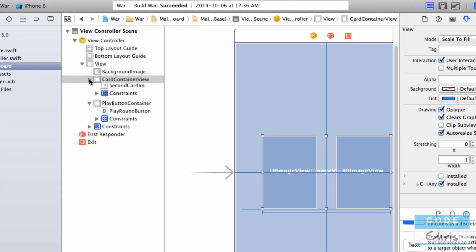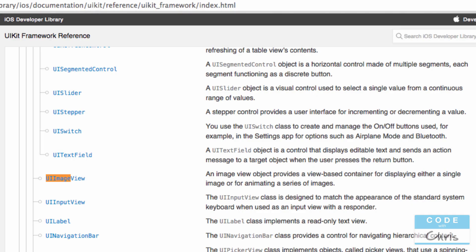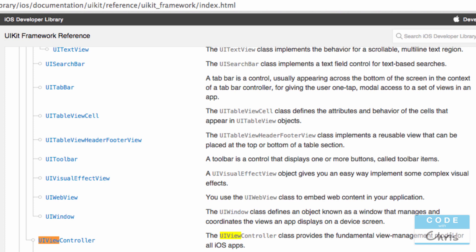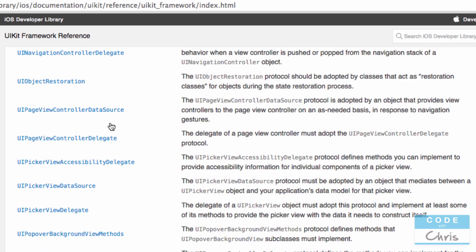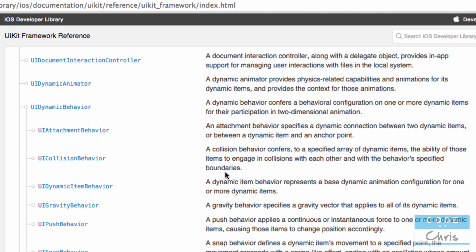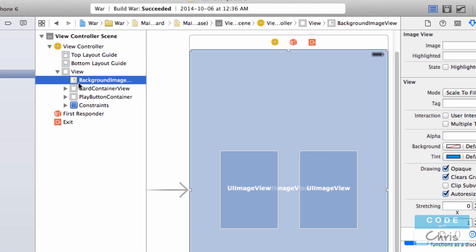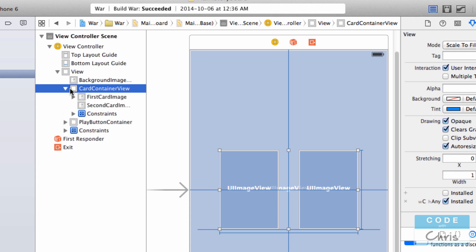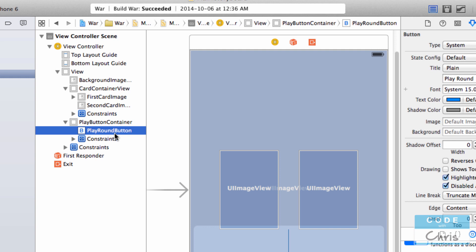So let me open up the document outline — it's a little more clear here. You can see this is the entire view, a UIView object. Then we've got a UIImageView object. The card container view is another UIView object which contains two UIImageView objects. And finally a play button container, which is a UIView object containing a UIButton object.